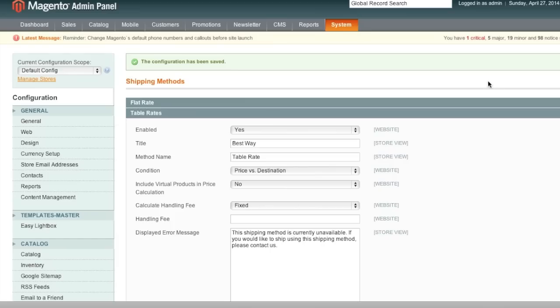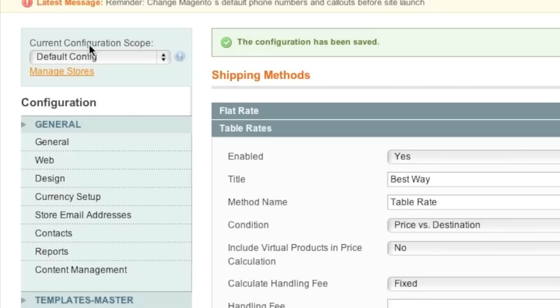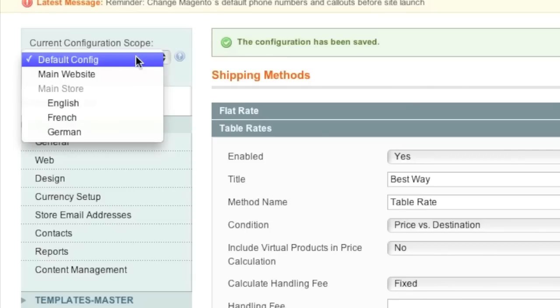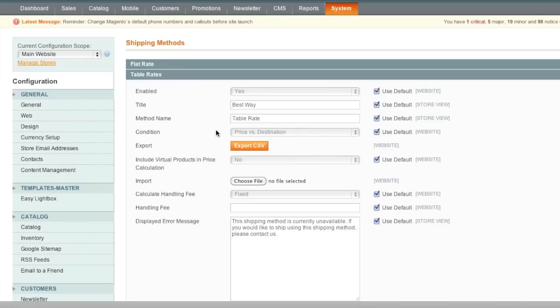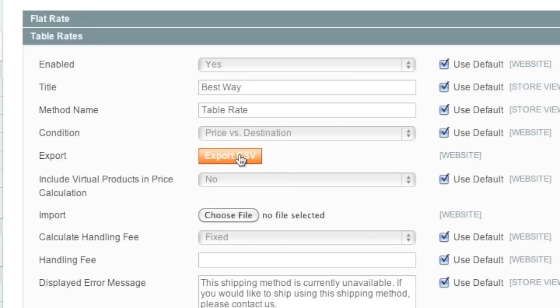Now once you have saved this configuration, you will go here where it says Current Configuration Scope and you will select Main Website. Now what we need to do is export this as CSV, so click this button here.